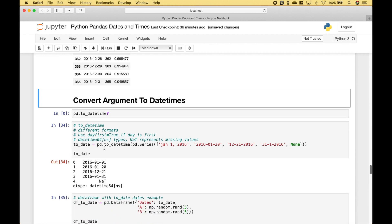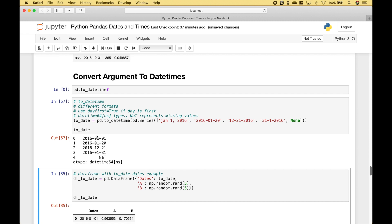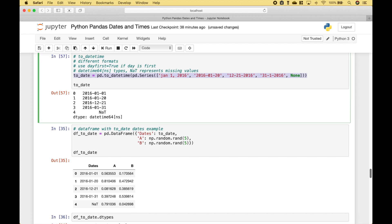Now let's go over to_datetime. This allows us to put in dates in different formats and convert them to datetimes. Here we have a series of dates created using pandas.to_datetime() wrapping a pandas Series — the dates are in different formats, but when we run it we get the dates interpreted correctly in a datetime format. Then here we have an example where those dates have been added to a data frame.